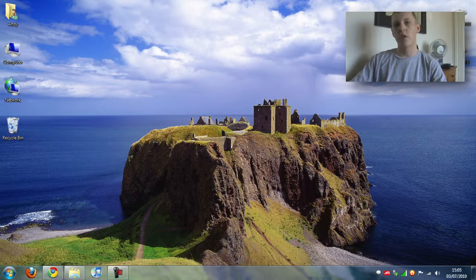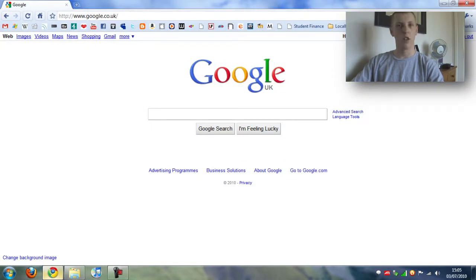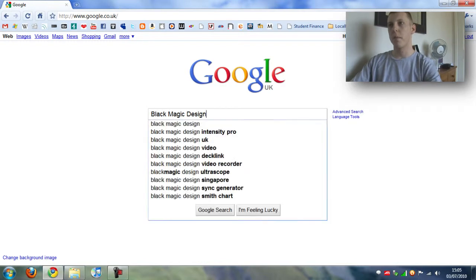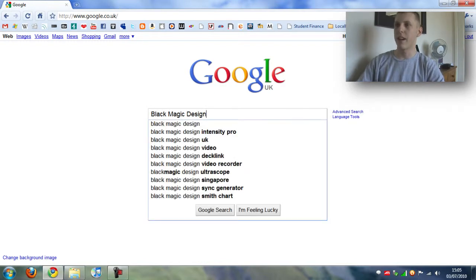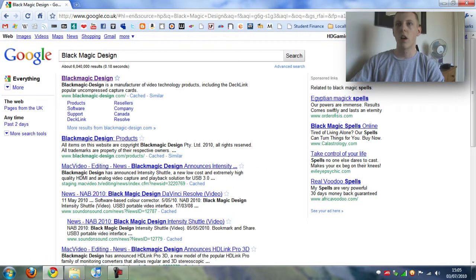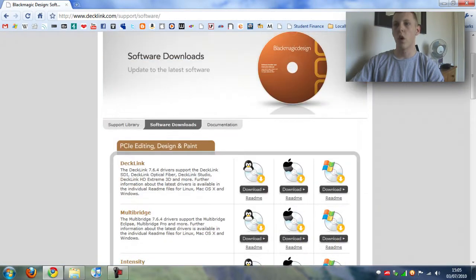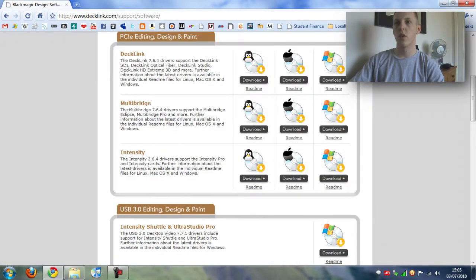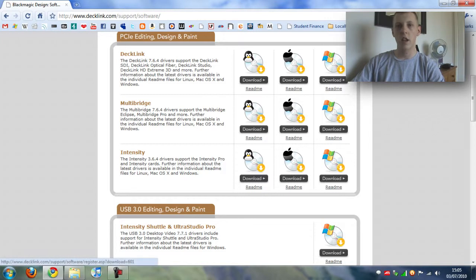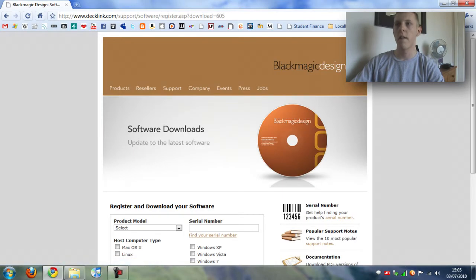Now once you've done that you want to turn on your PC and go into your internet browser and type in blackmagic design. You want to click on software, go down to the intensity section, and if you're on Linux or Mac you want to be clicking these two download buttons. But I'm on Windows so I'm going to click download there.